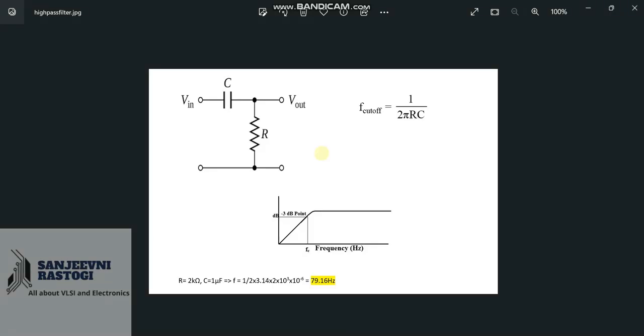As we can see in this picture, a high-pass filter is a circuit which passes all the frequencies greater than the cut-off frequency. In the circuit, we have a capacitor which is in series with the input voltage and a resistor parallel to it. The output voltage is measured across this resistor. The cut-off frequency is 1 by 2πRC and this cut-off frequency is nothing but the frequency at which the output voltage Vout becomes 70.7% of the input voltage.